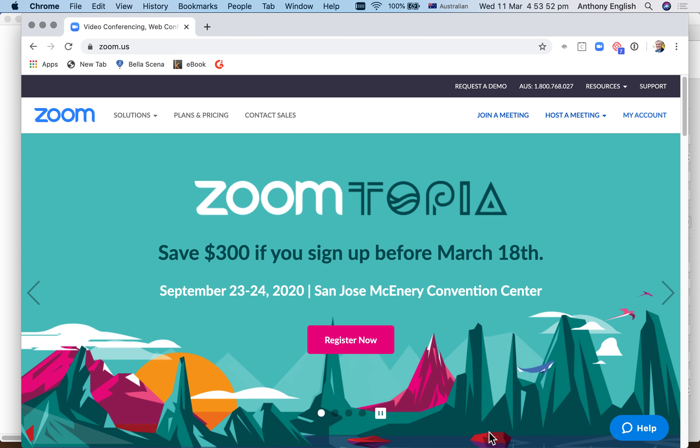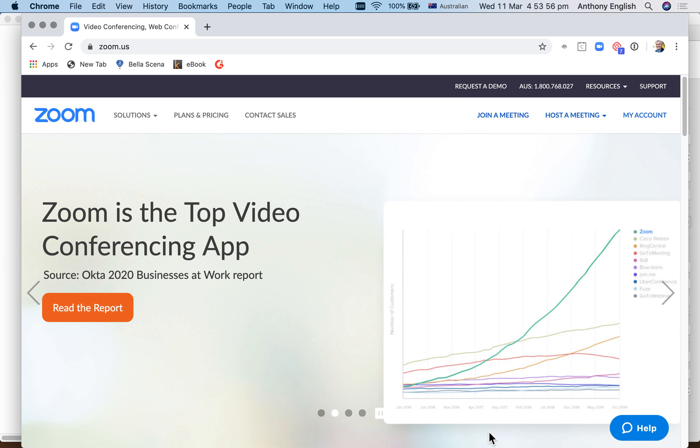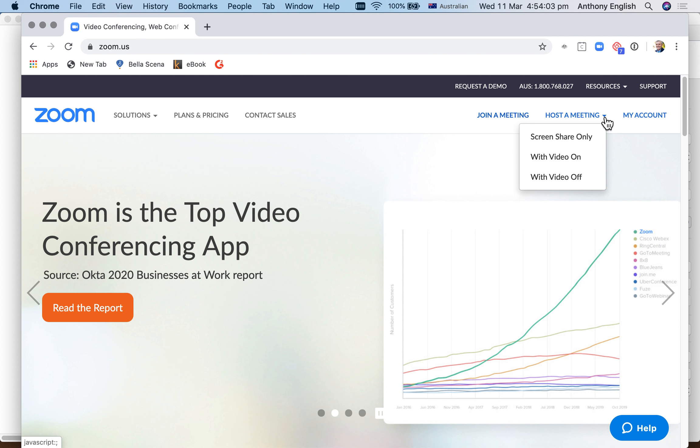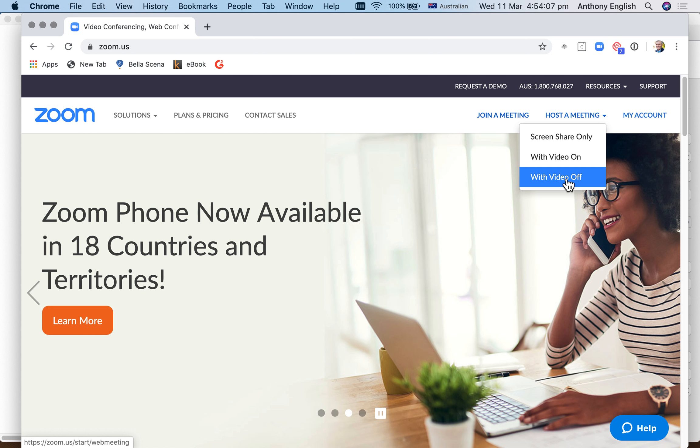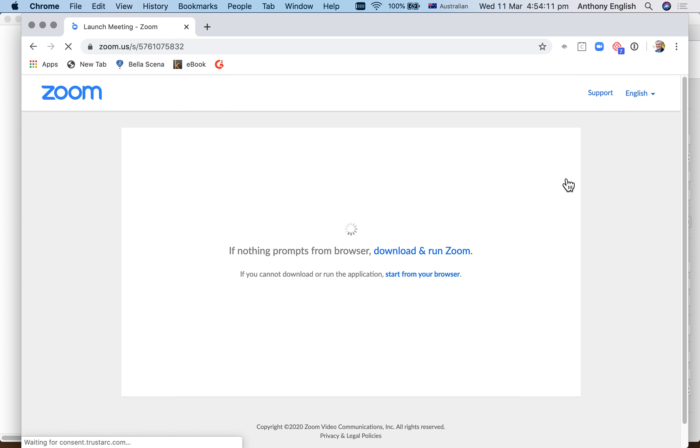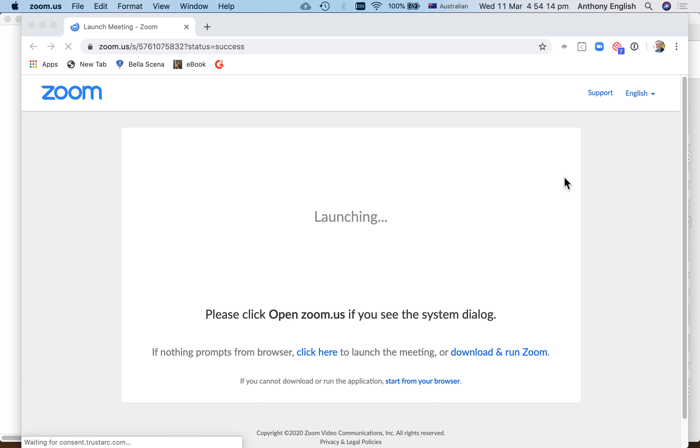I'll show you how to start a Zoom meeting without yourself on camera, because maybe you don't want to be on camera. You can host a meeting with video off, and that will start the meeting even if there are others already inside.